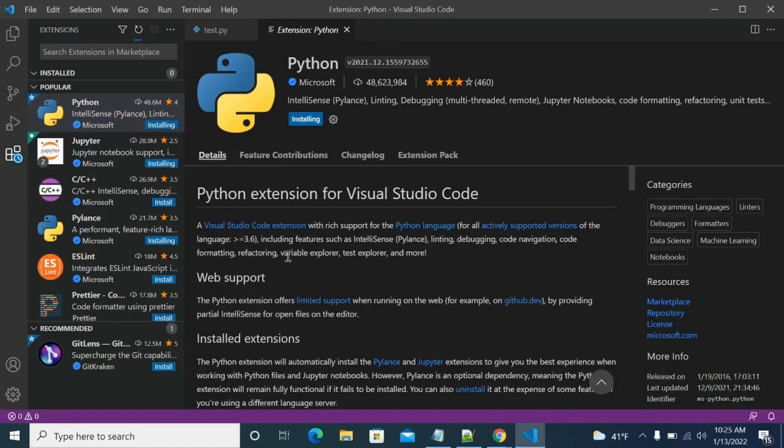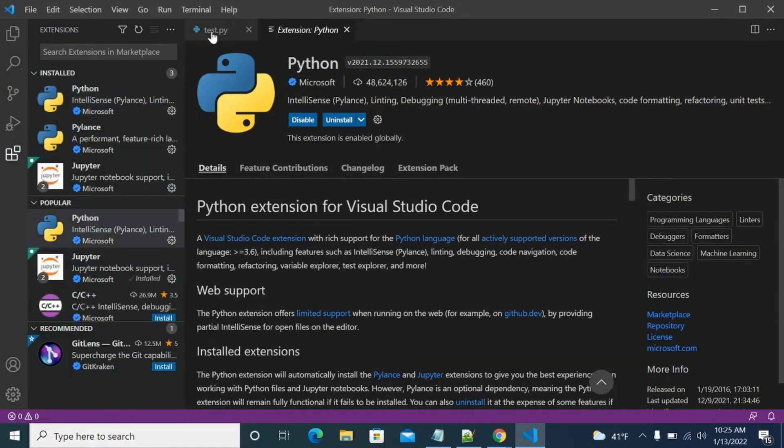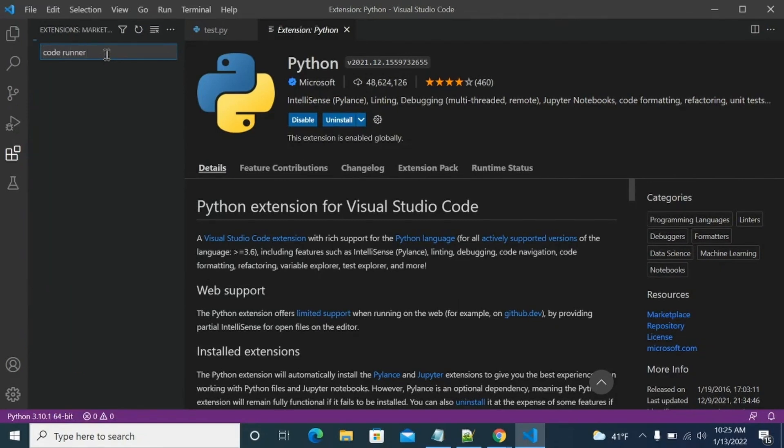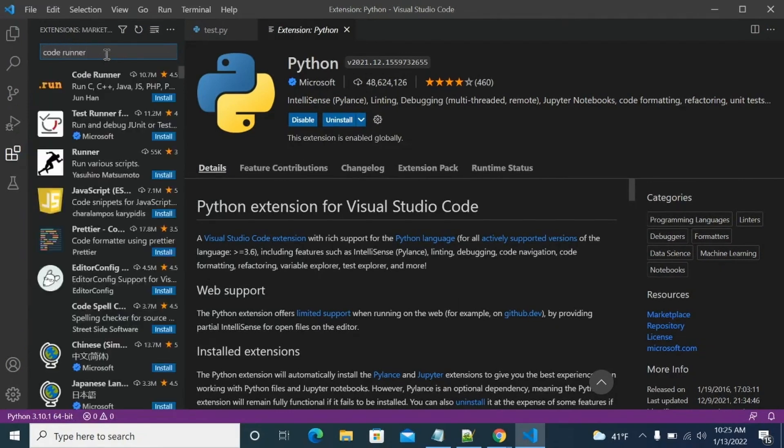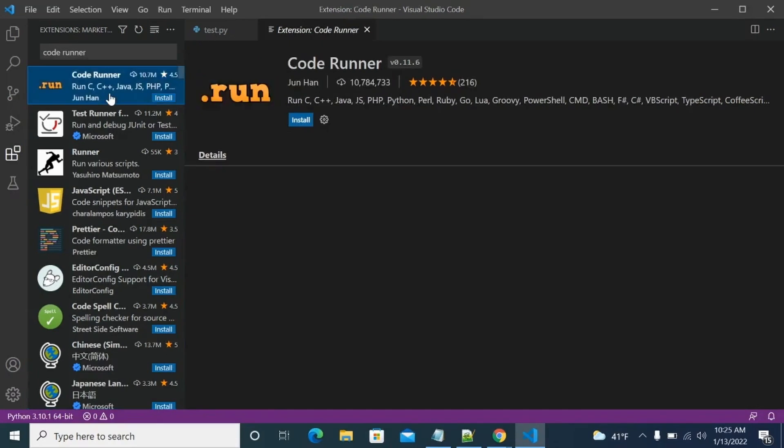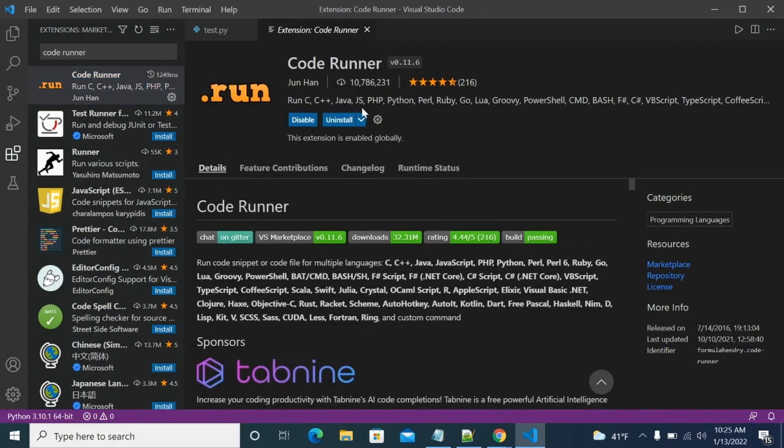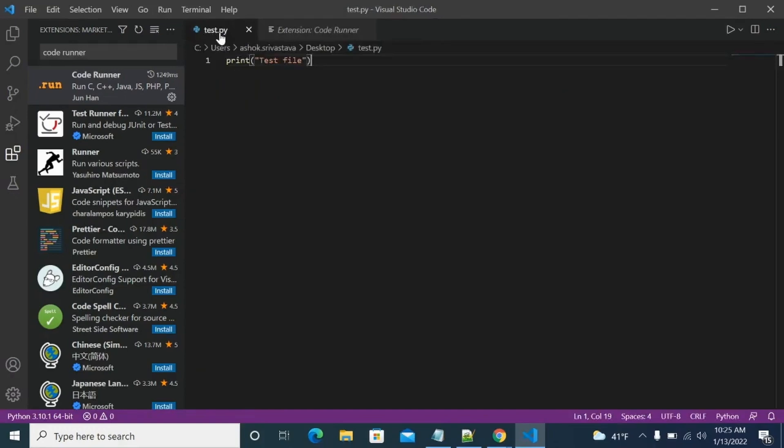So there are two extensions we will install to help us run our code in Python. And the other extension we want to download is Code Runner. Because with the help of that Code Runner, you would be able to run any type of code, so you can install. As soon as we install, you see, we have this run button over here. So we can go to our test.py and click on this run button.